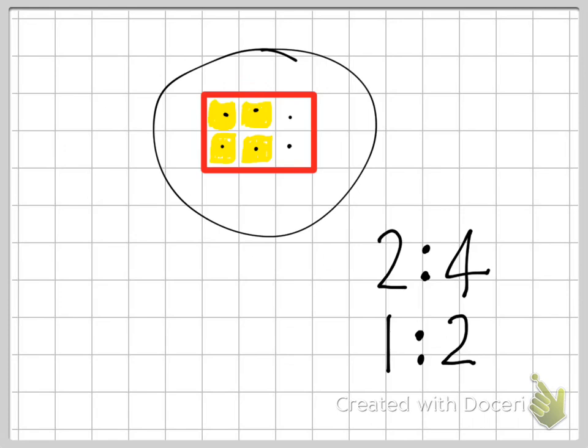And I can show you this — there's one white square for every two yellow. One white square for every two yellow. And that fits.